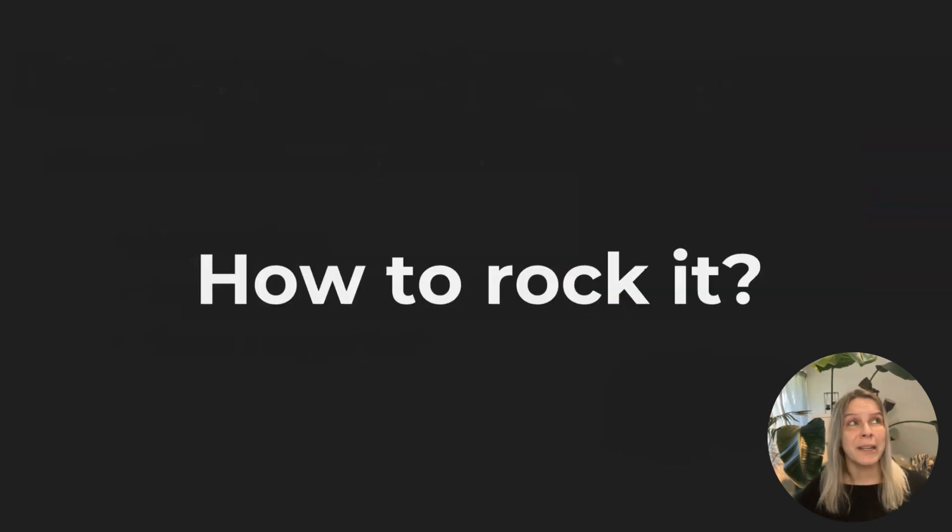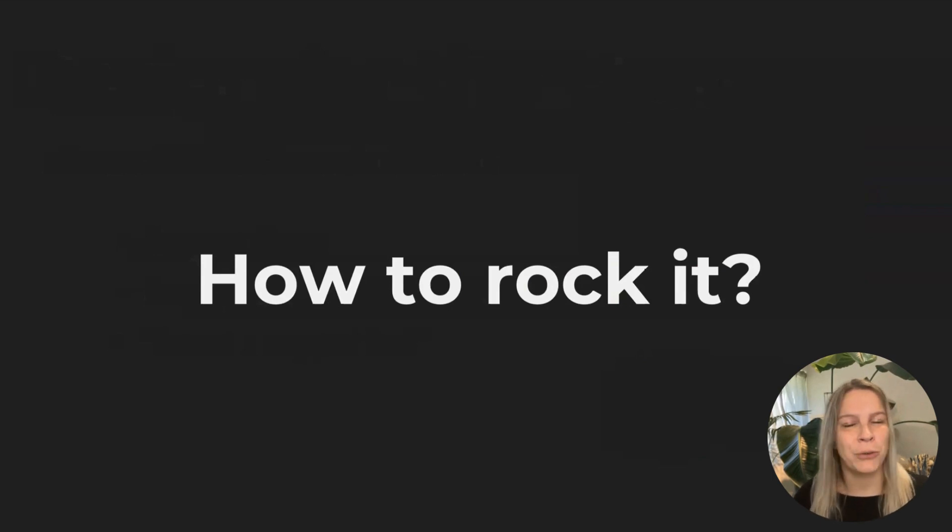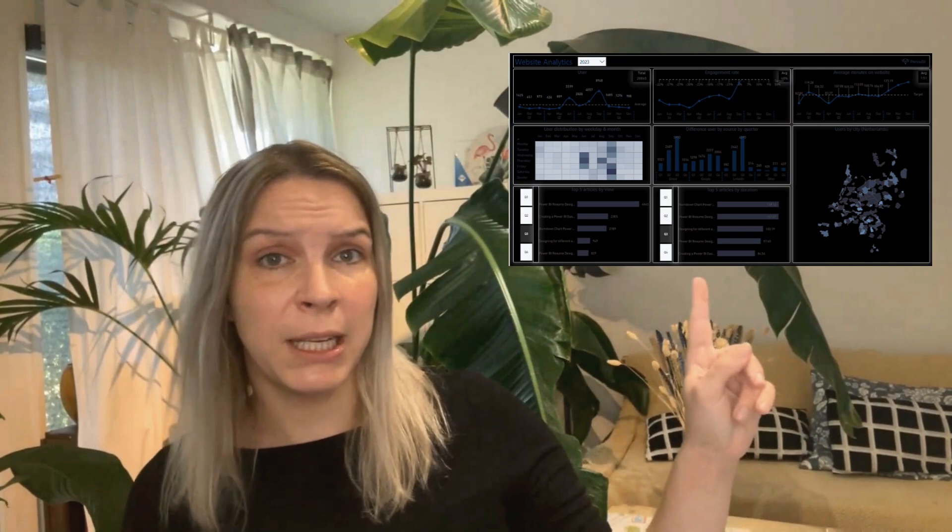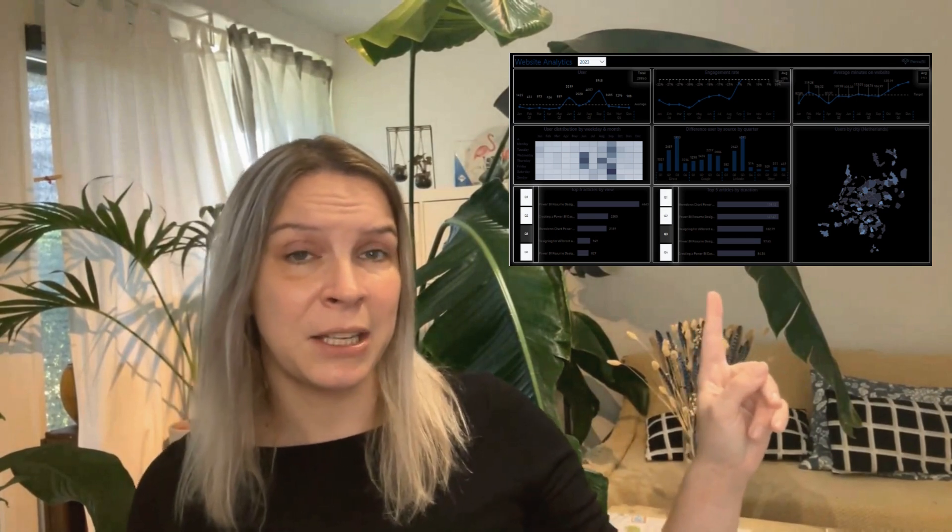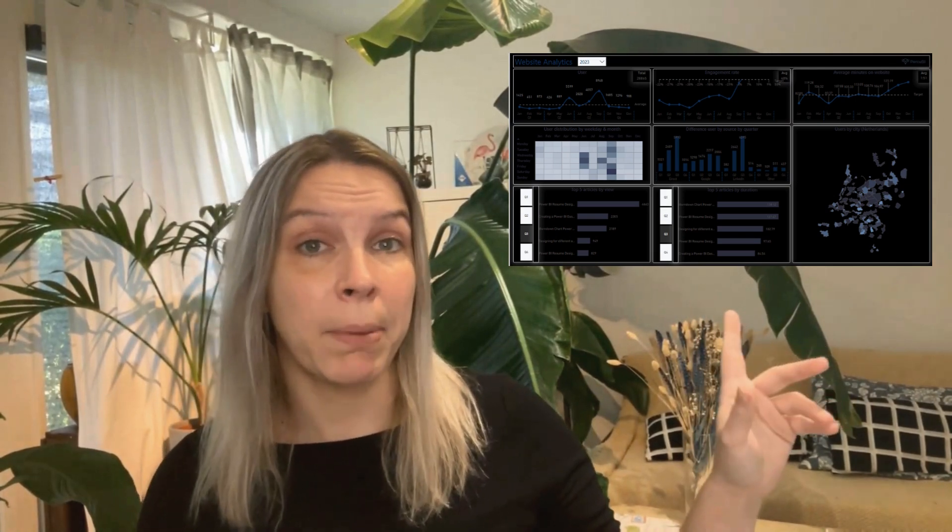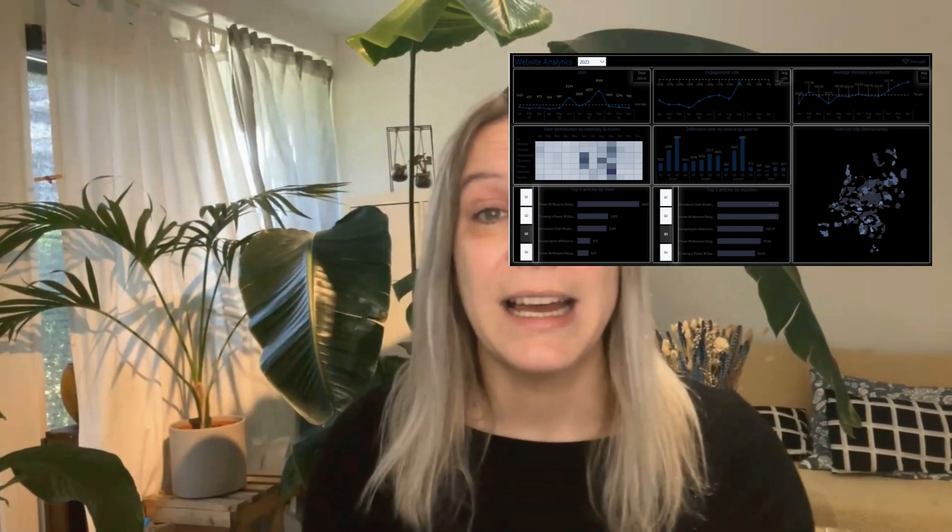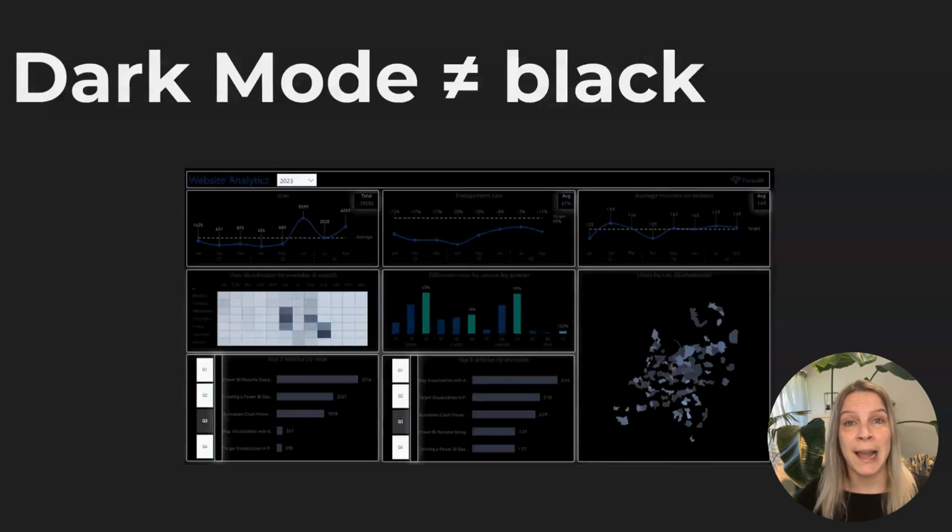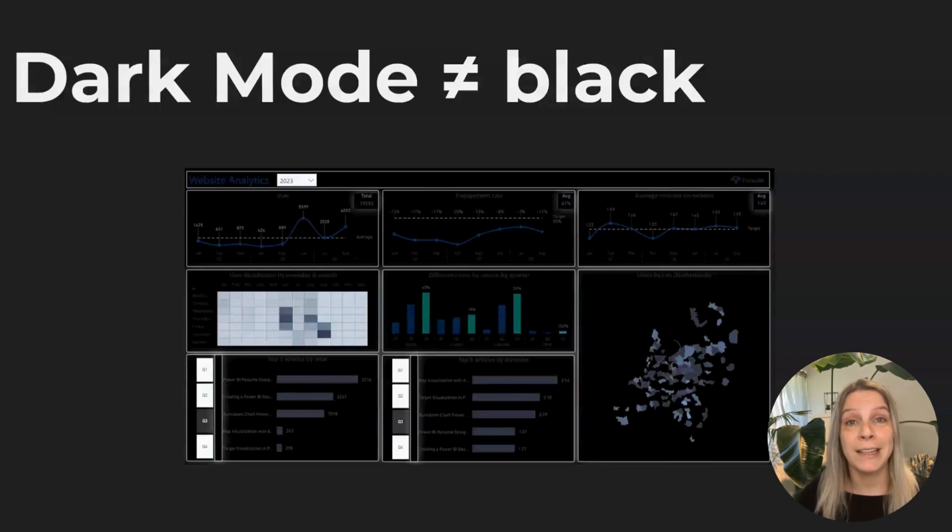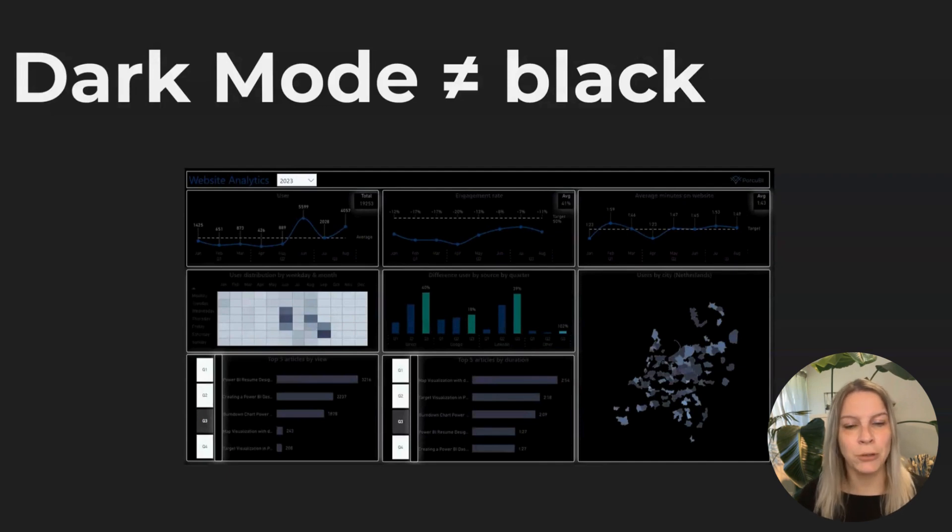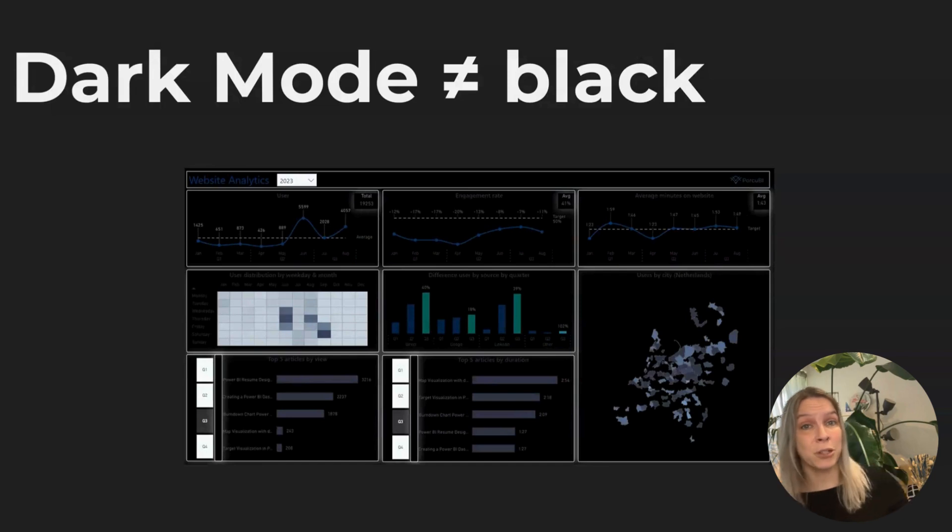So now you've decided, I want to do this, I want to create something in dark mode. How can I do this? How can I create something that works really well? The first thing you need to think about is dark mode does not mean that it's a black background, like pitch black. And it does also not mean making all your texts like white. Really don't do that, because it's really tough to look at.